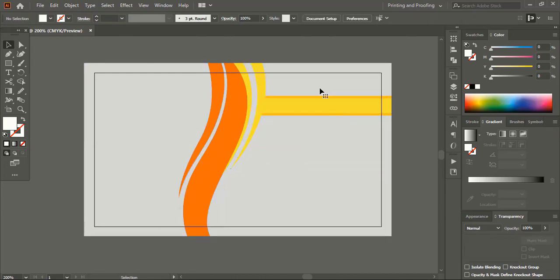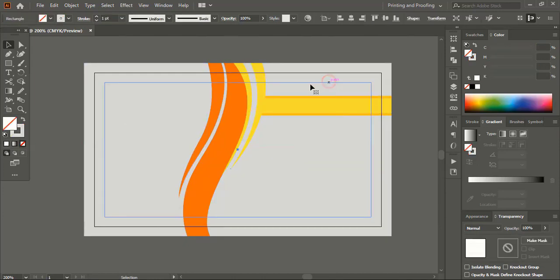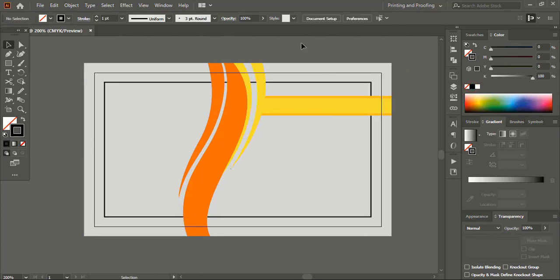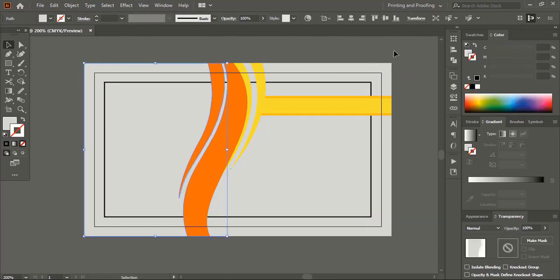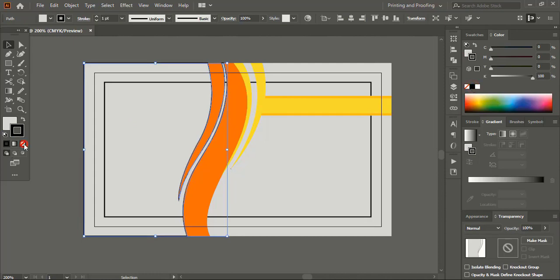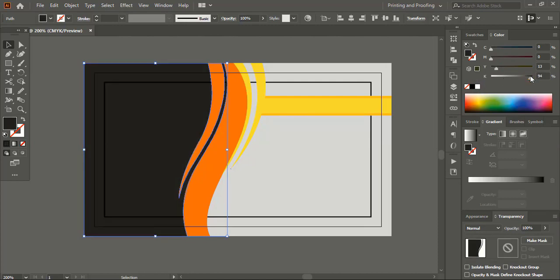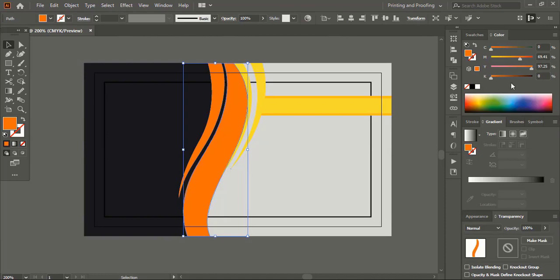Let's take a visible color for the safe zone. Select the shapes and change the colors. Similarly keep changing the color for the other shapes as well.